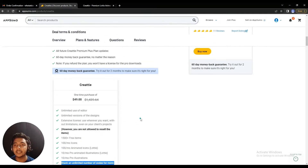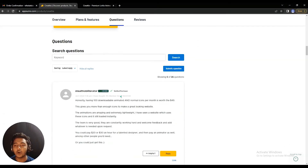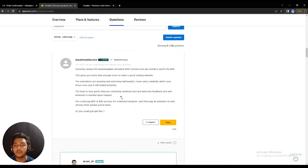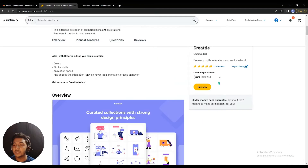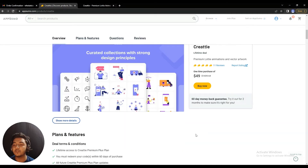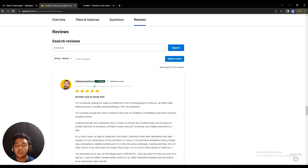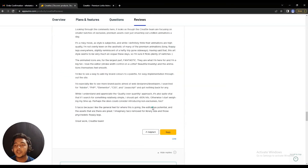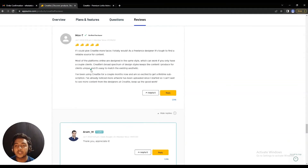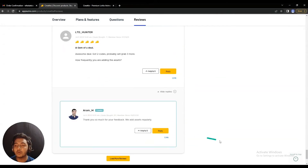This tool has been launched on AppSumo a few days ago and within that time it has already gotten 11 reviews, and everyone is giving it a five-star review. For example, this person has bought 141 deals from AppSumo and is giving it a five-star review. Everyone is giving five stars and the tool is really good.